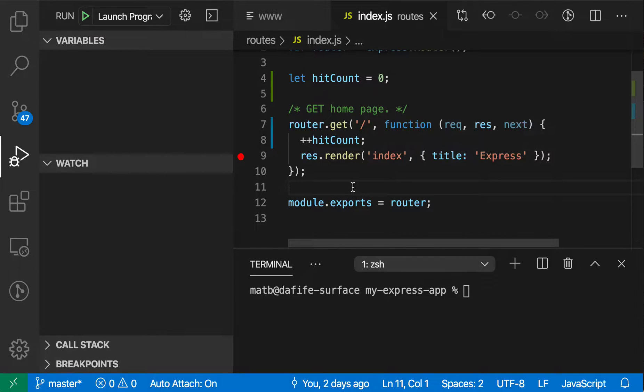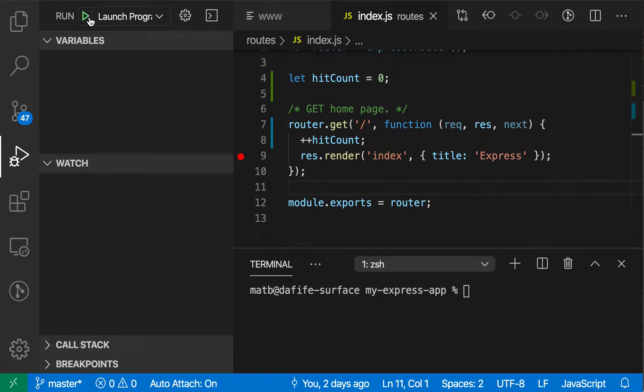VS Code's debug watch view lets you see the value of an expression in the program's current state. Here, for example, I have an Express app written in JavaScript, and I'm just going to launch a debugger for it.